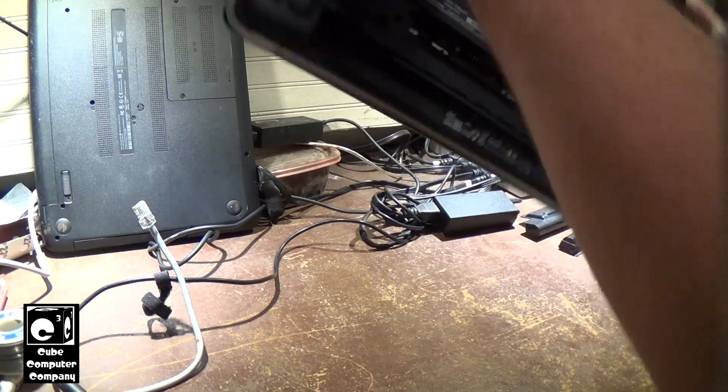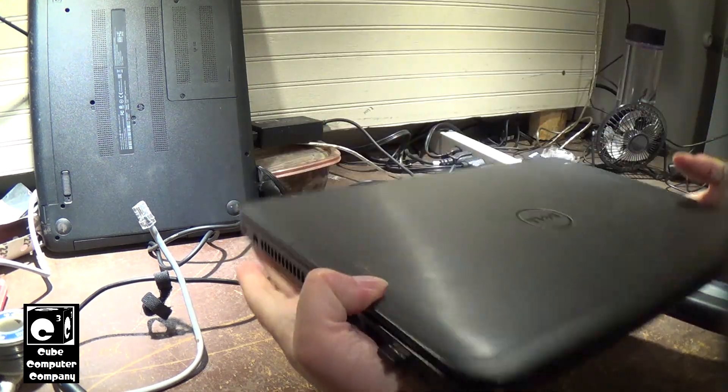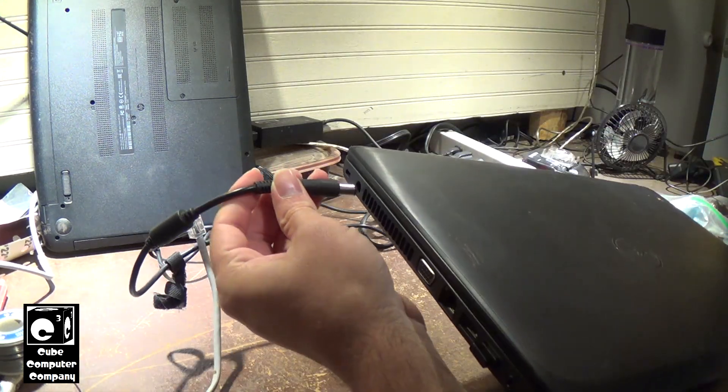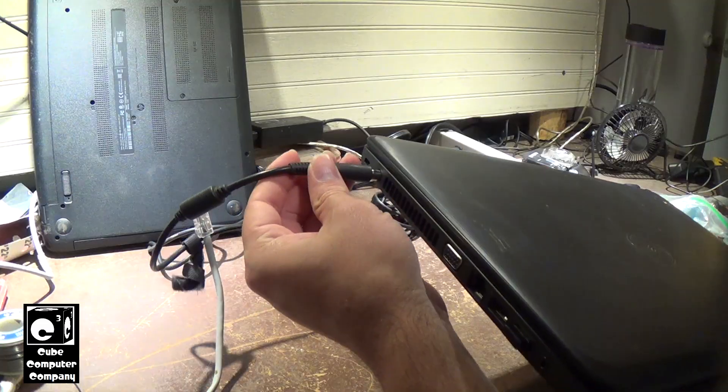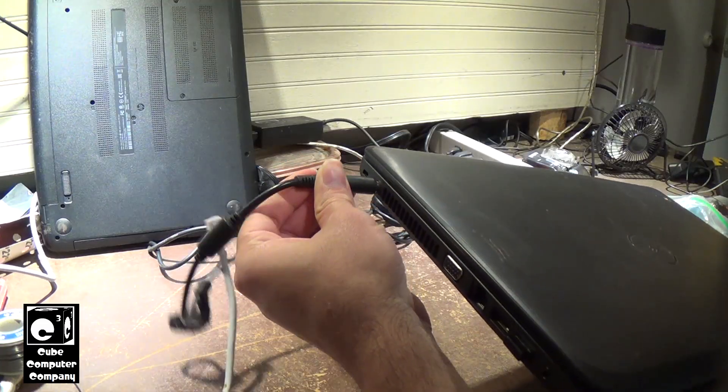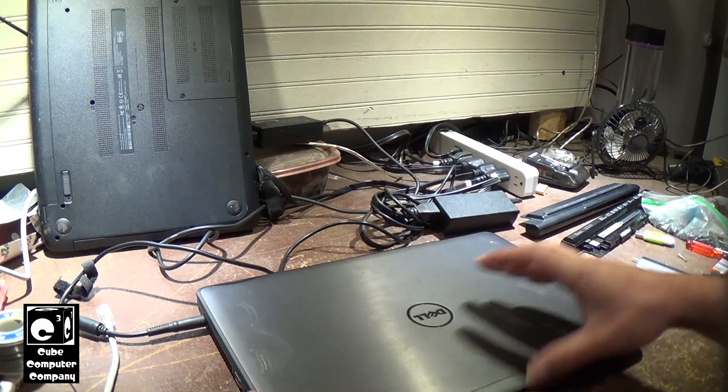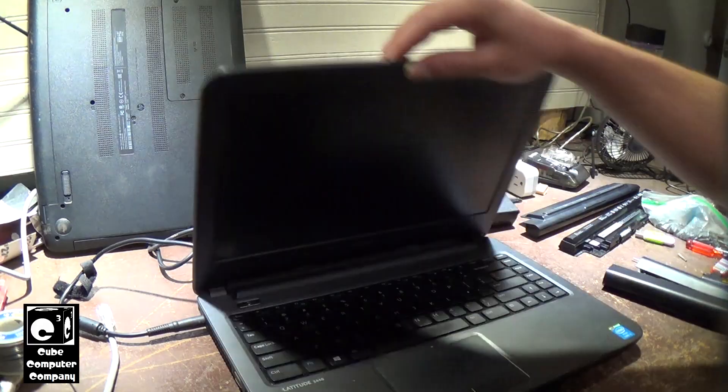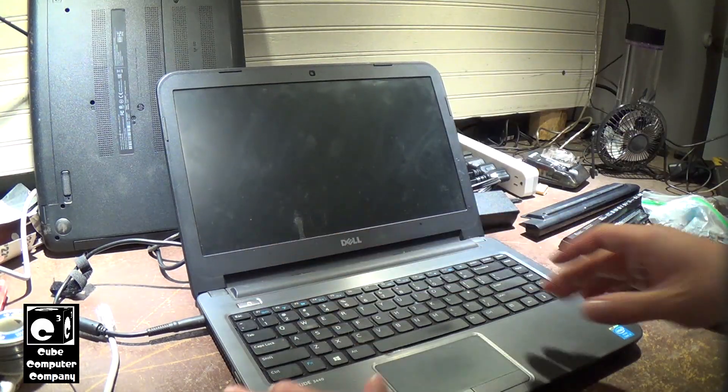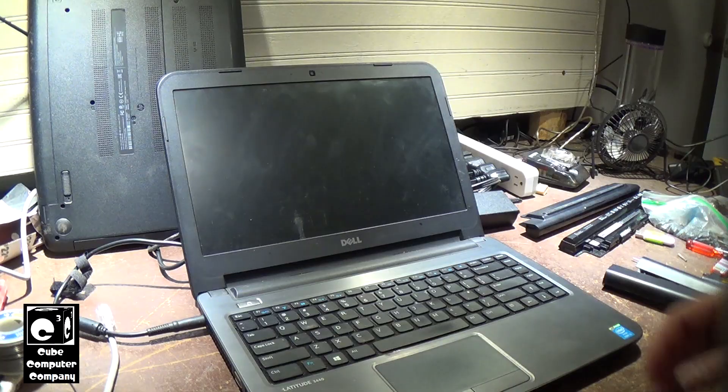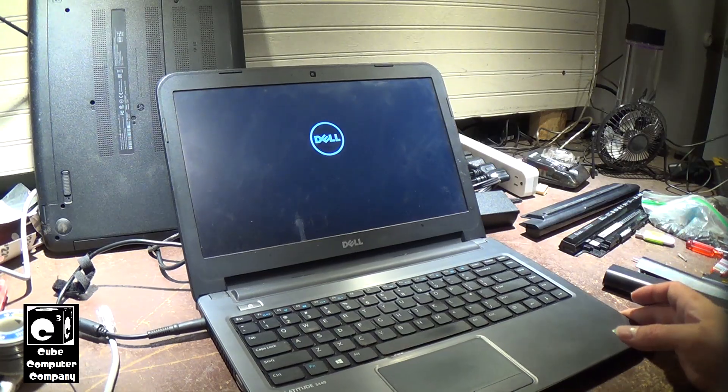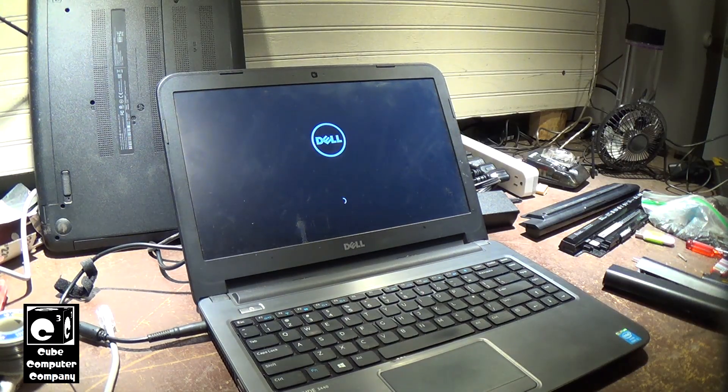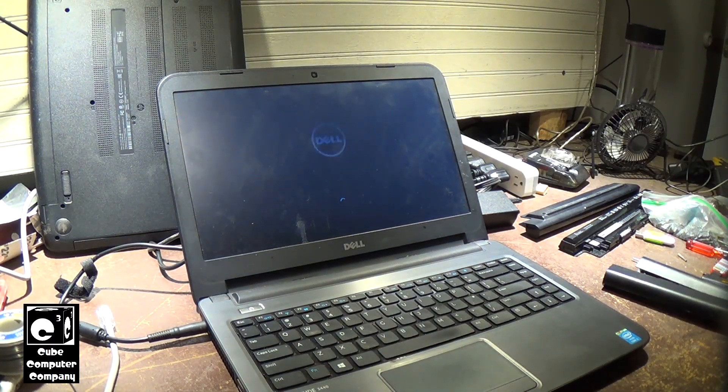But we've taken the battery out, and we're going to plug this back in. This time, with no battery at all, and let this start back up.